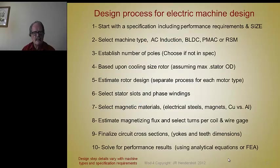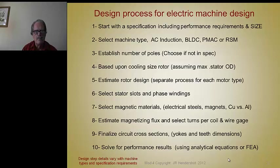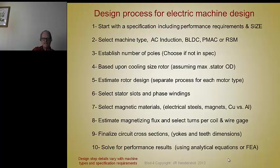And finally, you write a report on all this stuff. So here we've written out all these same steps in a list of 10 steps. Establishing the number of poles is sometimes in your specification, but not always. If it's an induction motor and you're going to use it with a certain existing inverter, it might be specified. But I think the designer should always push his customer, his boss, his inverter partner — he should always push to maximize the number of poles.